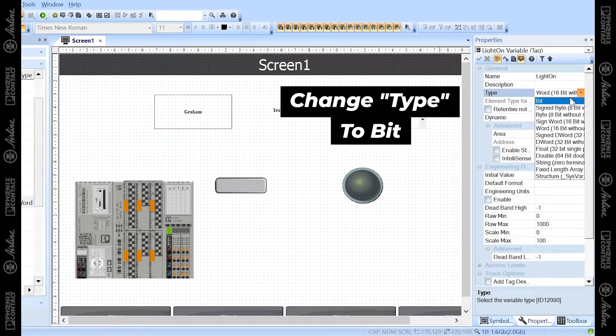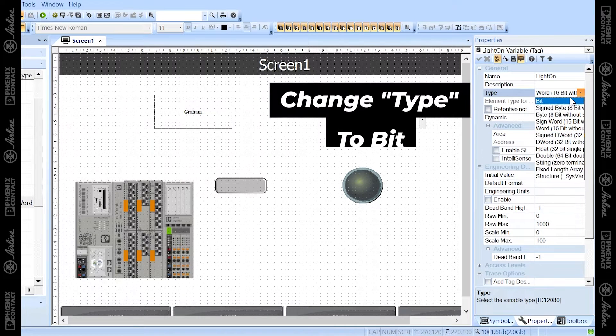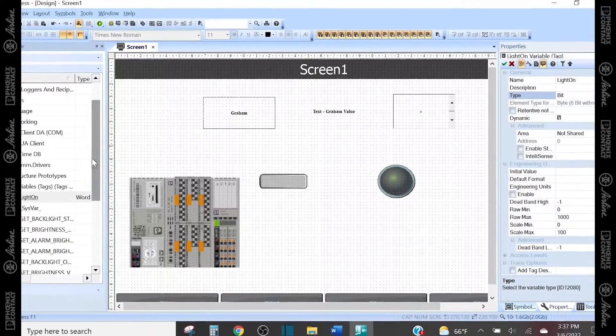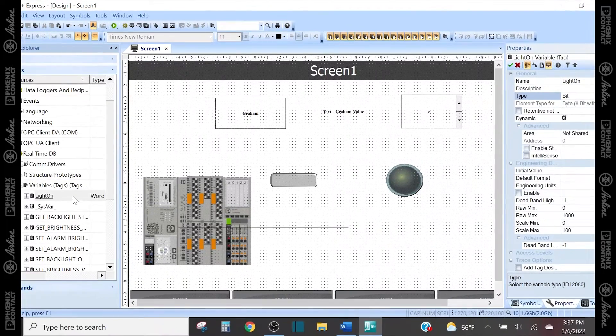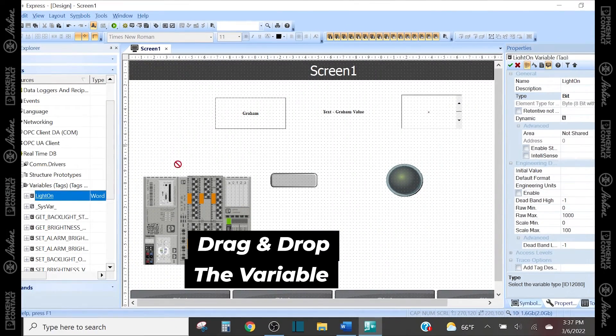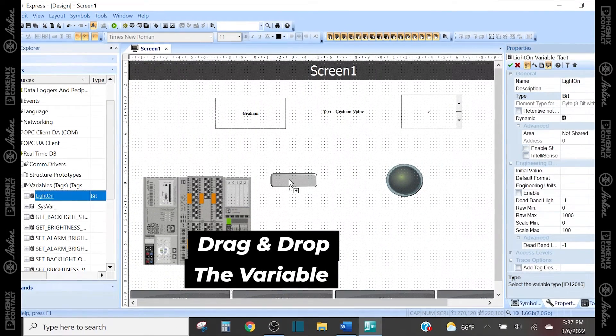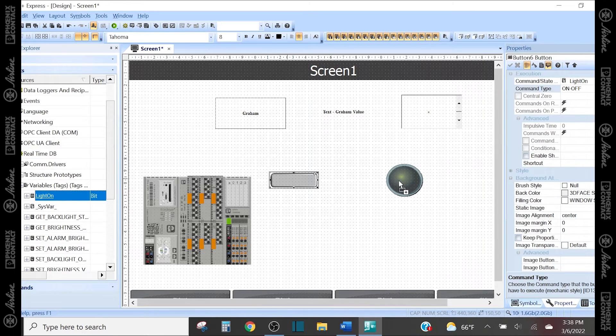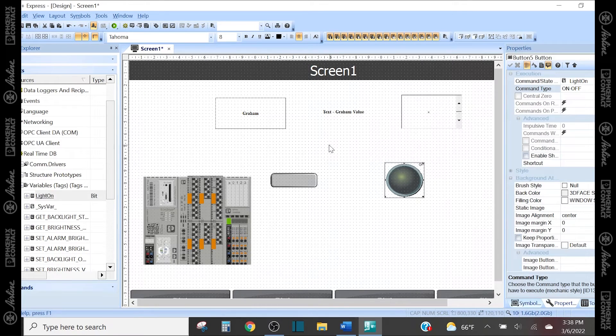So I'm going to change that to bit, and then once that's created, I can drag and drop that variable onto my push button and my light, which will link them.